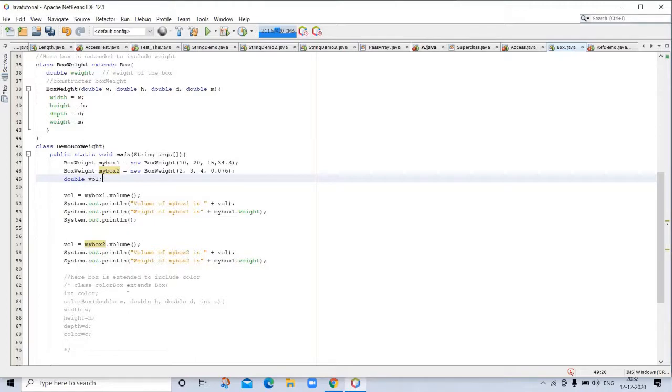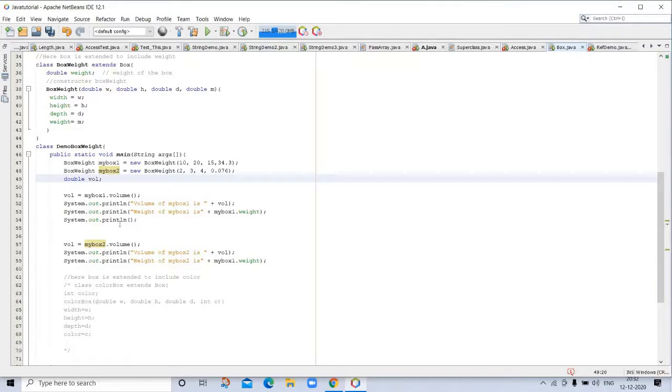If you want to extend a color, here box is extended to include color. So, class ColorBox, int color. We can include this in this program. One more class: color is also added in this class.